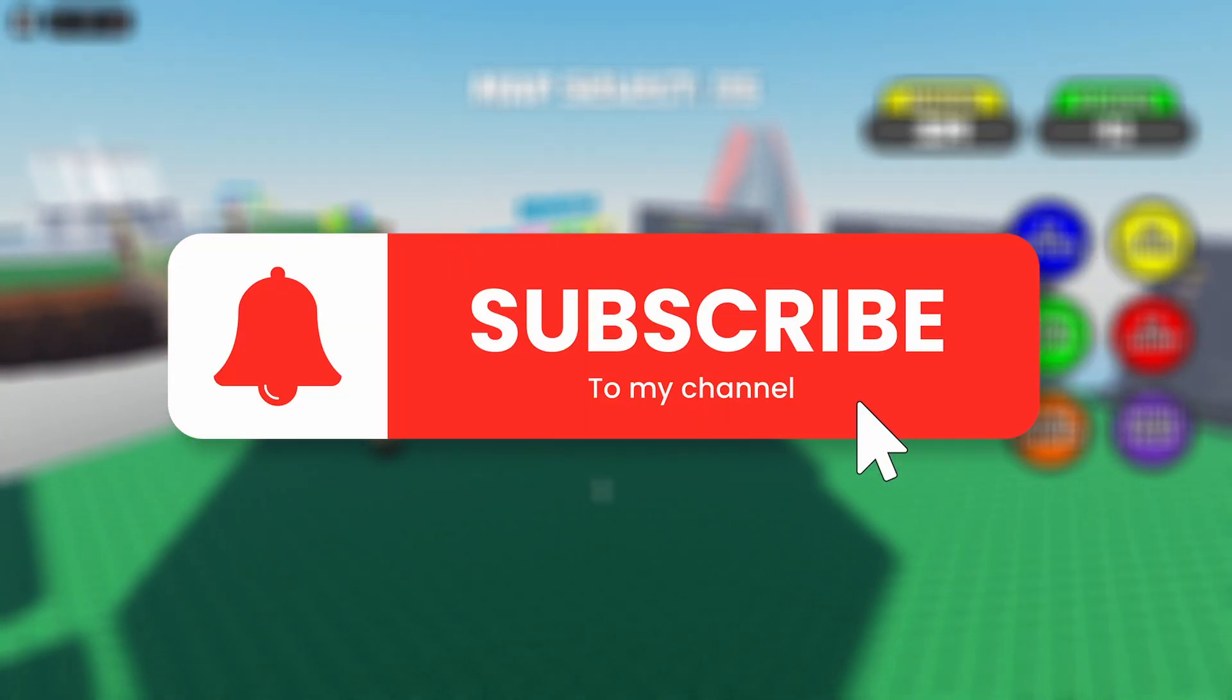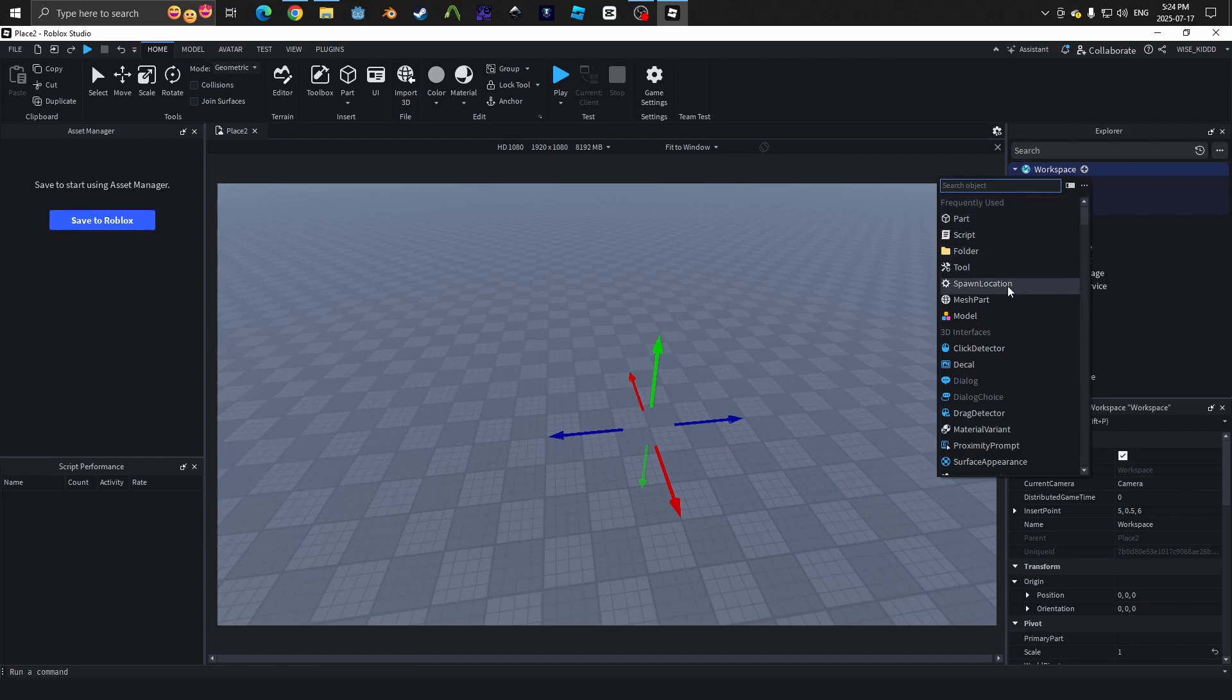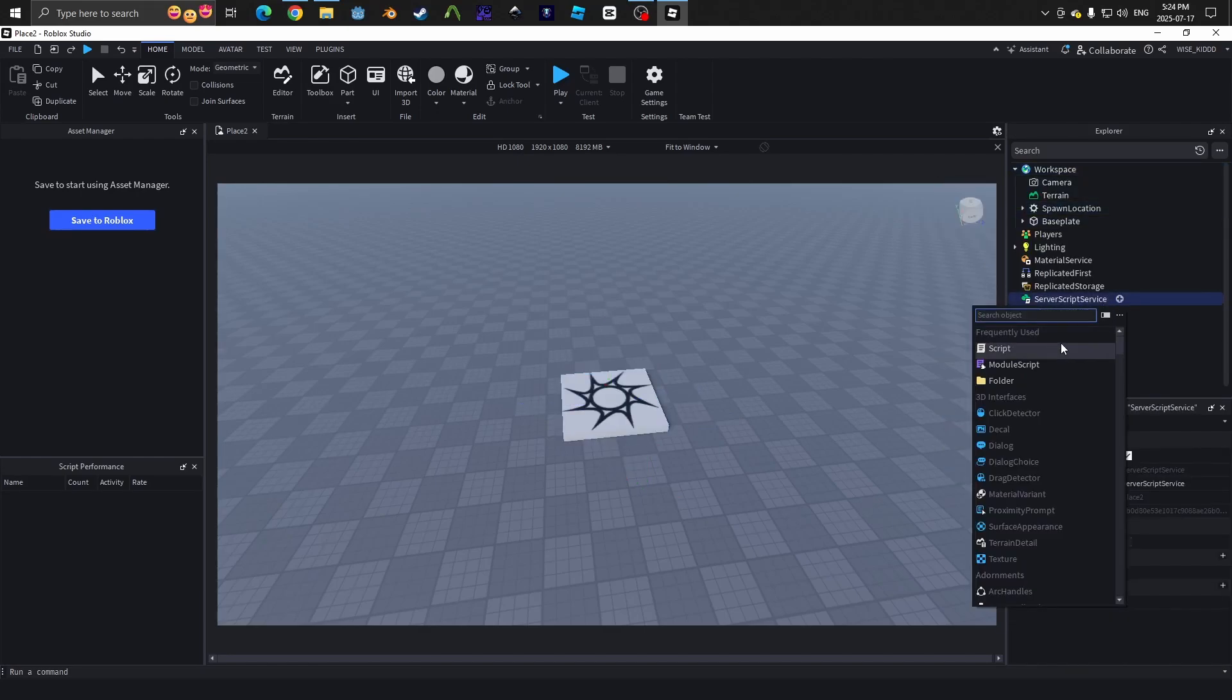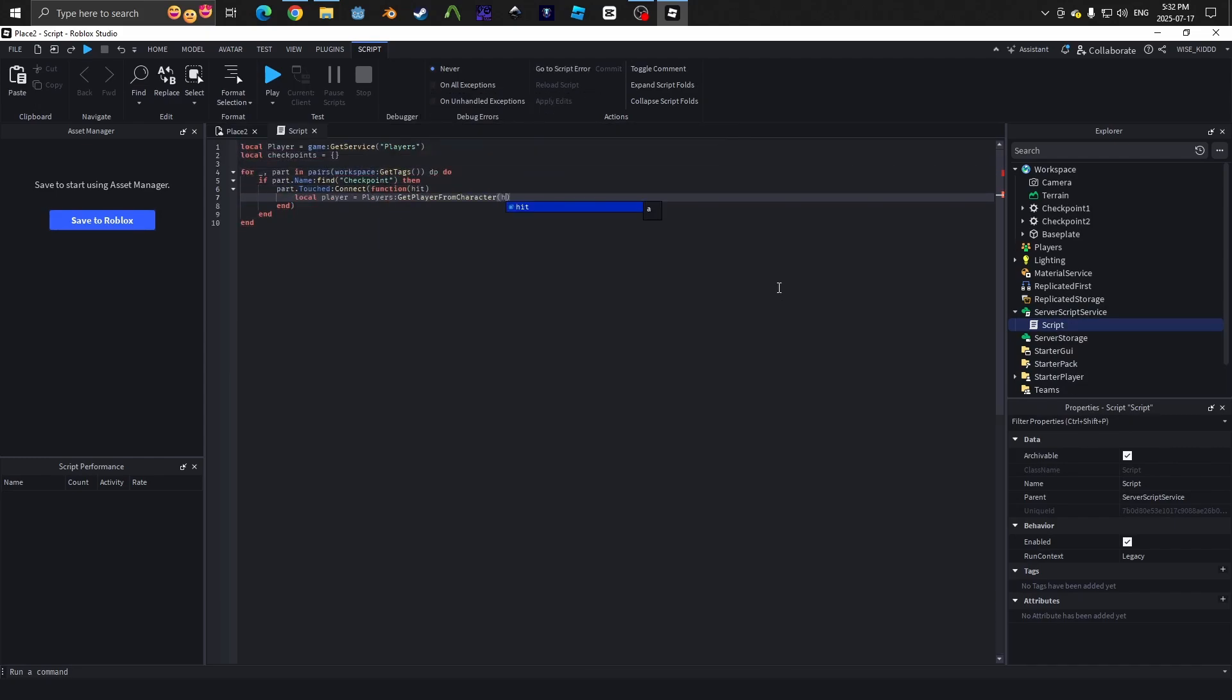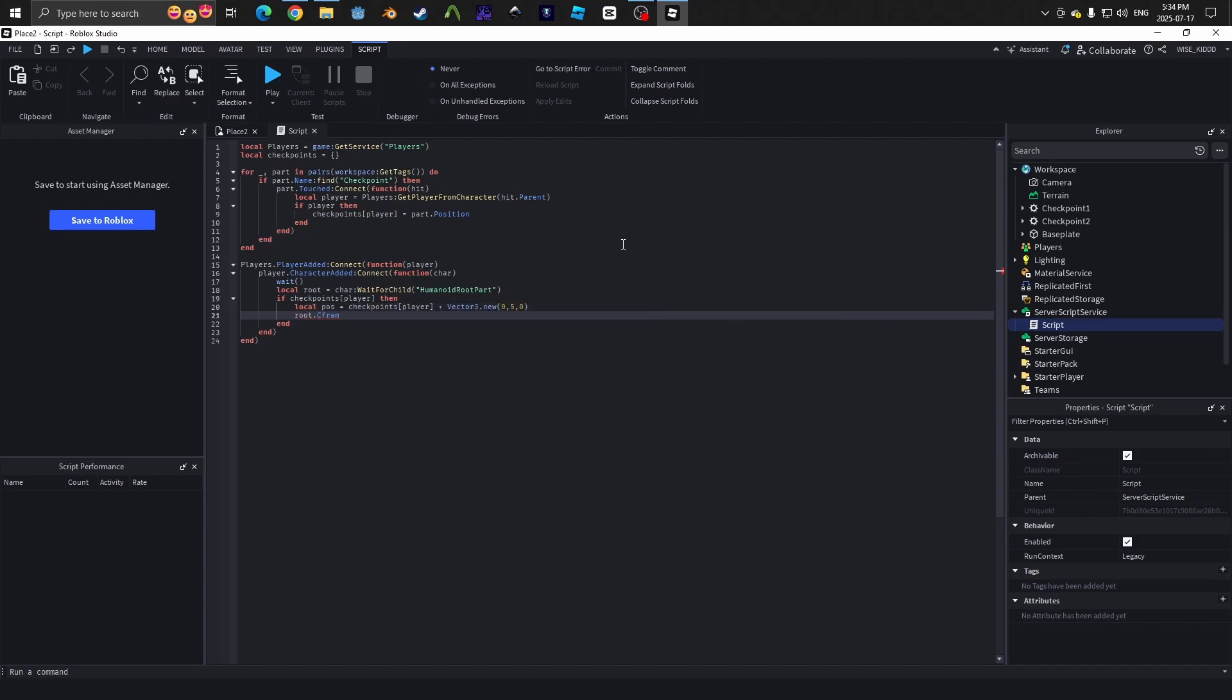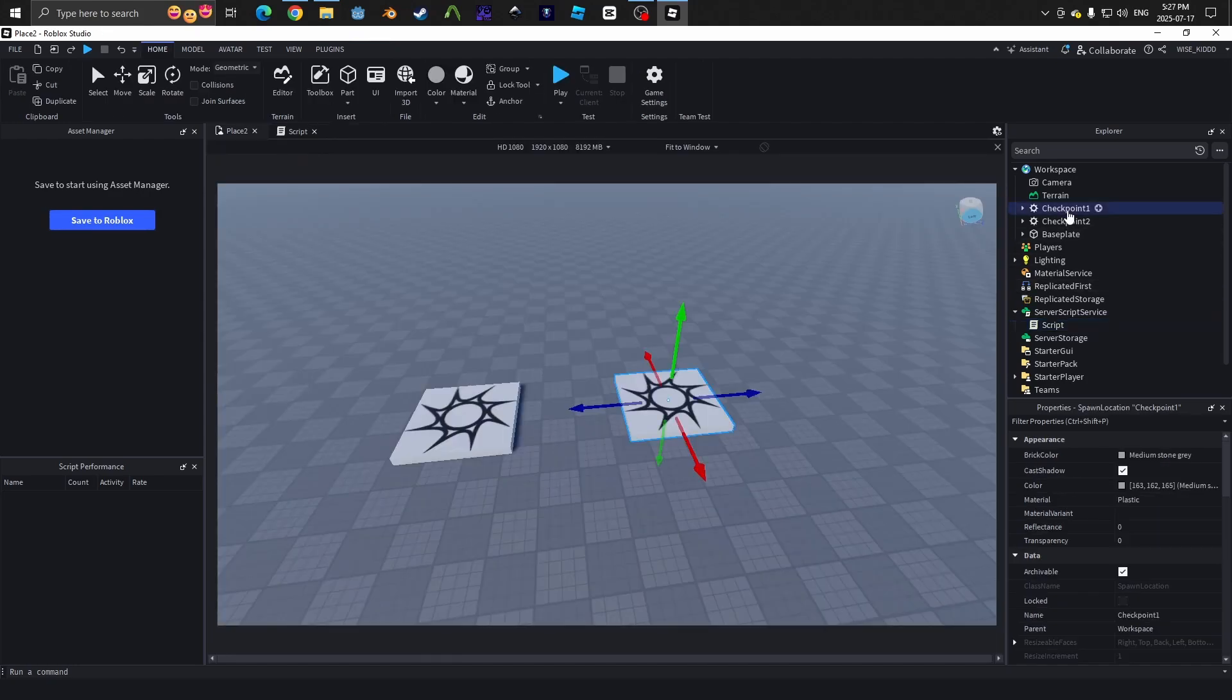To create the checkpoints, first we will create a spawn location by inserting the object in the workspace. Once that is done, we will create a script in the server script service that will run when the player is playing the game. It tracks what checkpoint the player touches and changes the player spawn point to that checkpoint. You can pause the video and copy the code I have right here.